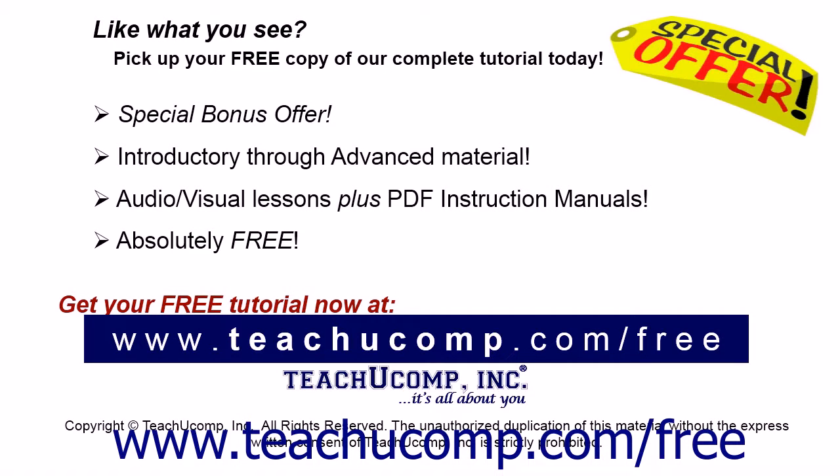Like what you see? Pick up your free copy of the complete tutorial at www.teachucomp.com/free.